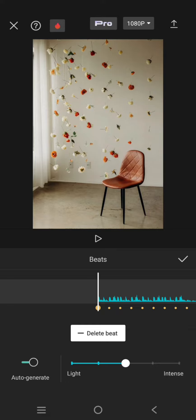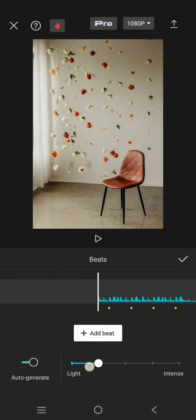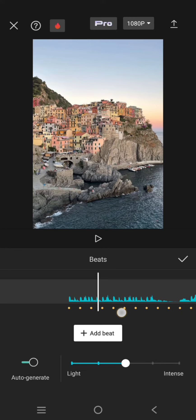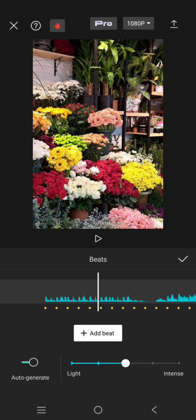You can choose the intensity of the beats - light or intense. I'm going to go with the middle. You can see the beats have been marked with yellow dots like this.